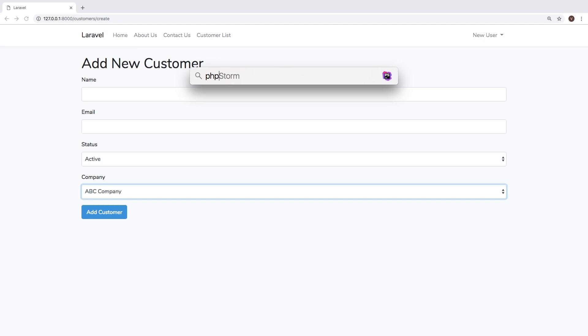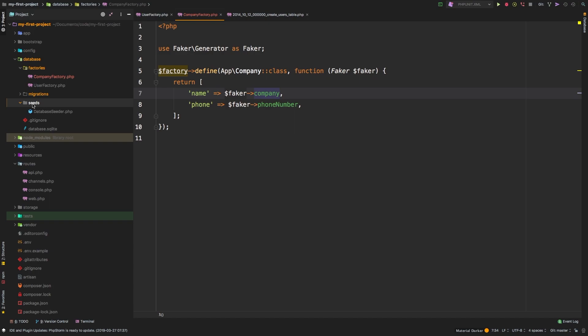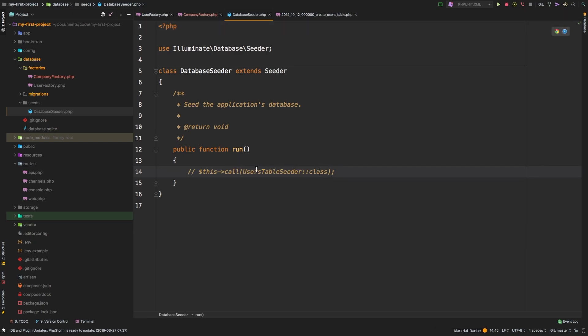So let's explore database seeders. If we go back to our application, we have this seeds directory inside database. And this database seeder as it ships doesn't do anything. As you can see, it only has one method. And the one call to this users table seeder is commented out.